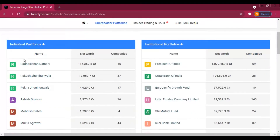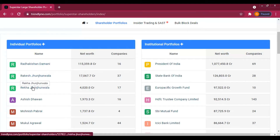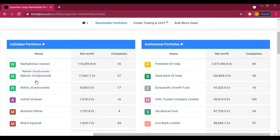Friends, here you will see investors including Radha Kishan Dhamani and Rakesh Junji on the investors' page.